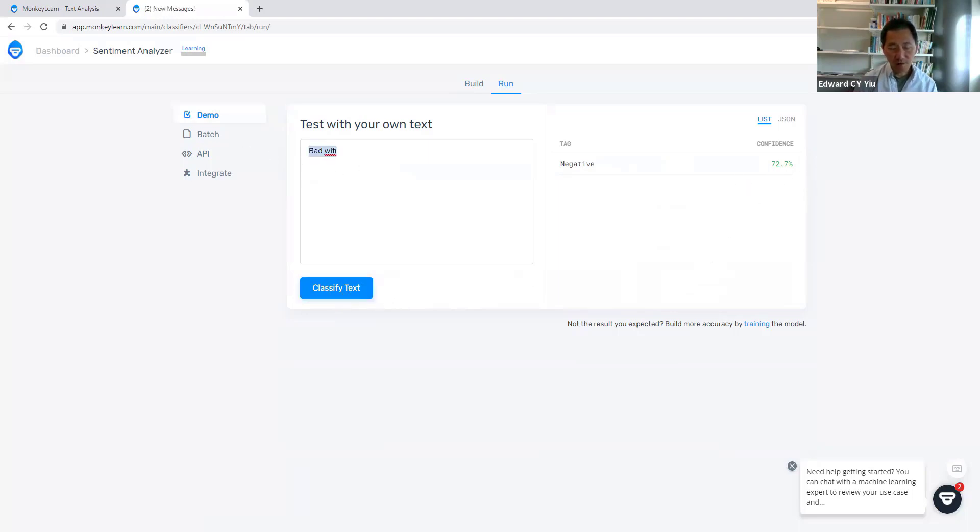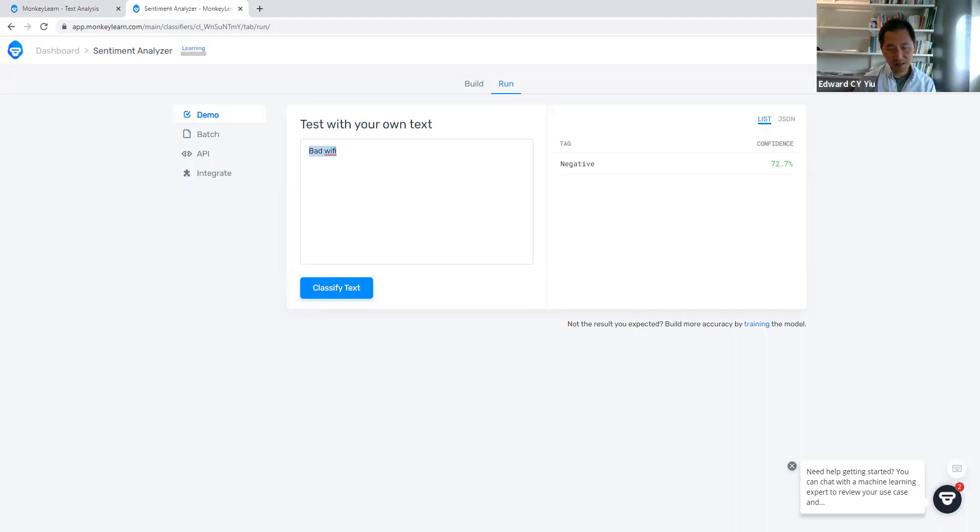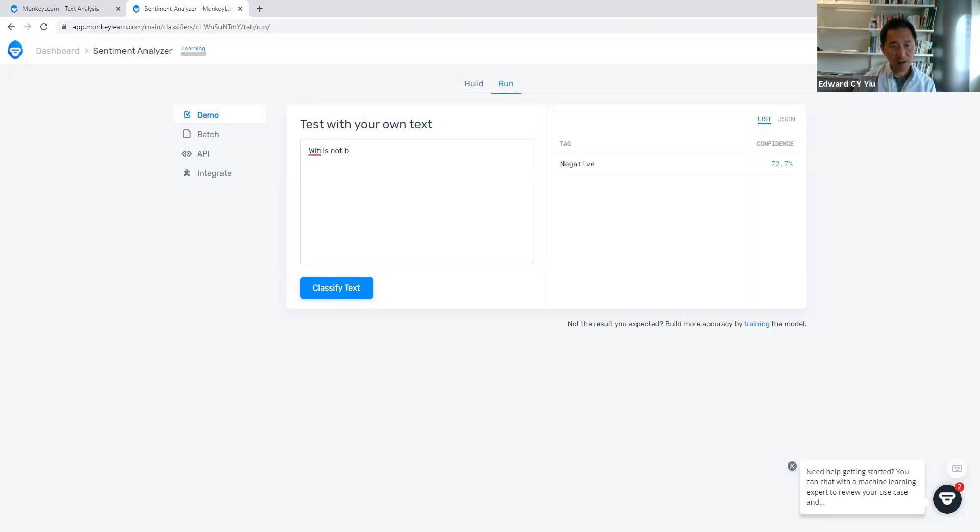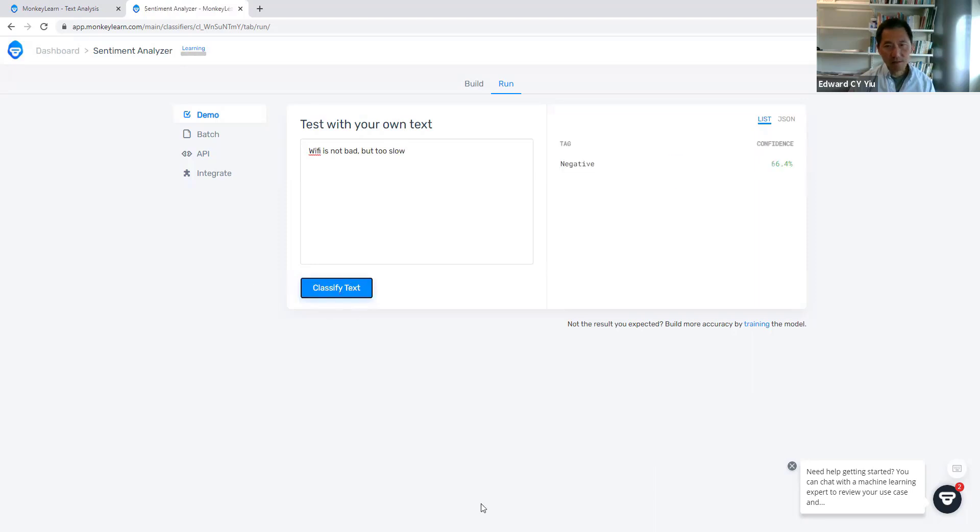But if we make some new statement that we have never trained the machine, then the machine may not get the correct answer. Say for example, 'wi-fi is not bad, but too slow.' Classify that.